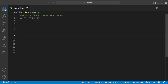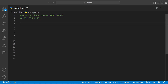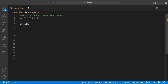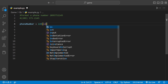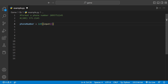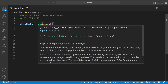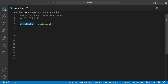Welcome back to another Python tutorial. Today we're going to be getting a phone number as user input and formatting it. The first thing we need to do is have a variable — I'll call it phone number — and get user input into that variable. We can say int input, so we're asking the user for input of type integer, and we're going to store it inside the phone number variable.